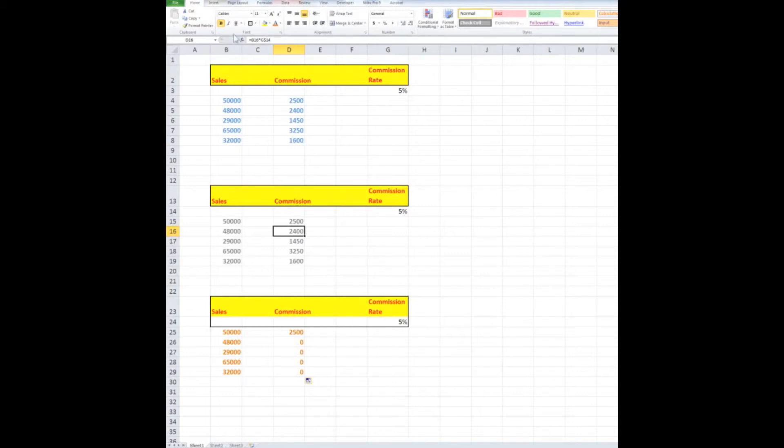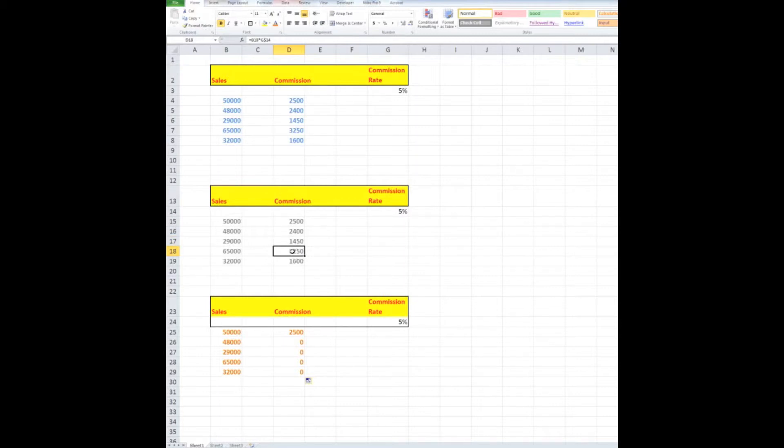So I could use g dollar 14 and there we go. Just to prove the point, if you watch the formula up here as I'll drag through the rows, it always refers to that particular row there with the dollar sign.